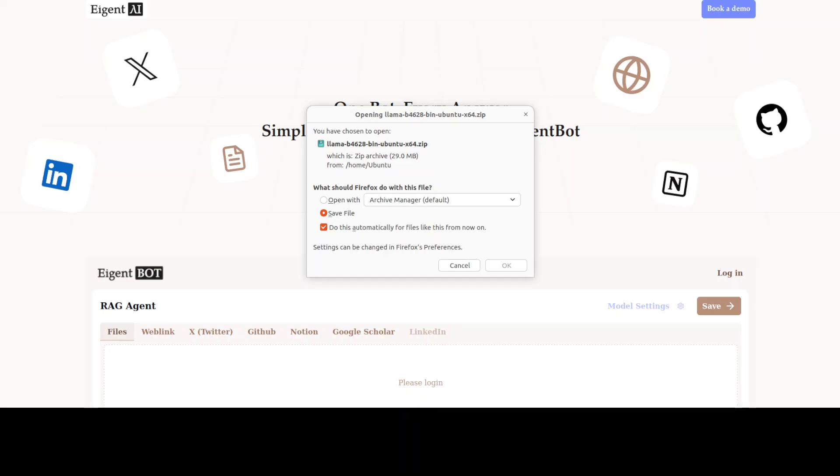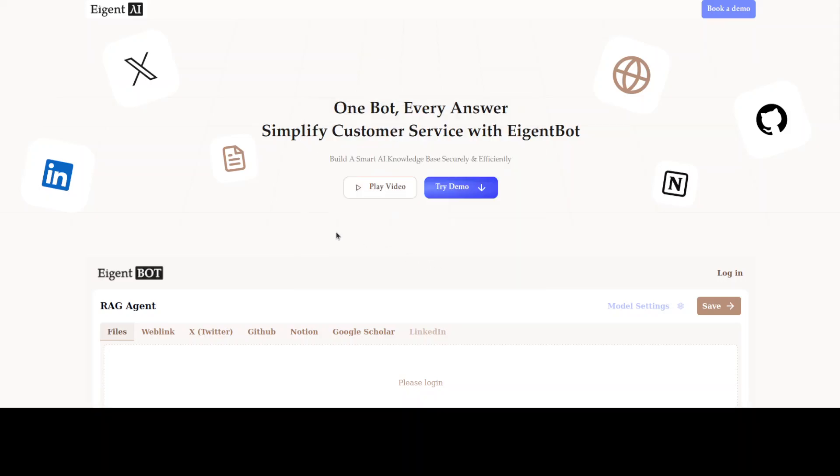While that happens, let me quickly introduce you to the sponsors of the video, AgentBot. AgentBot very effortlessly enables you to deploy a personalized knowledge bot across platforms like Discord, Slack, and others. It is ideal for open source tech communities and startups that provide user support. I will drop the link to their website in the video description.